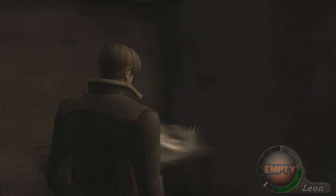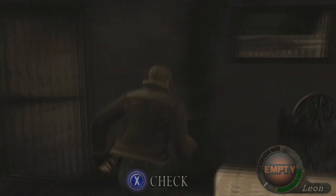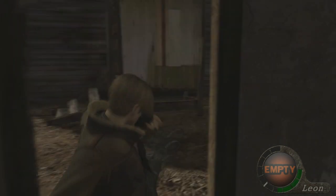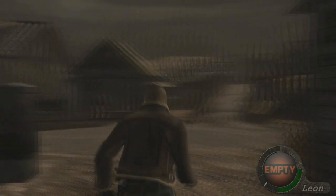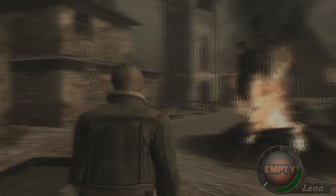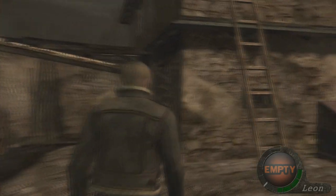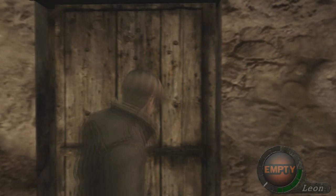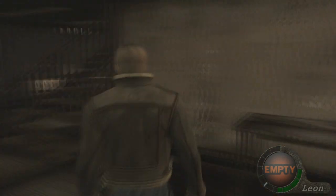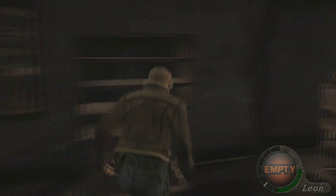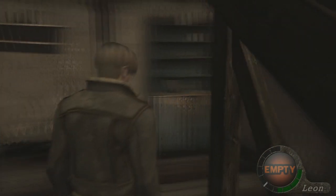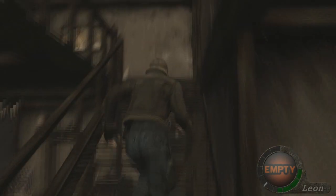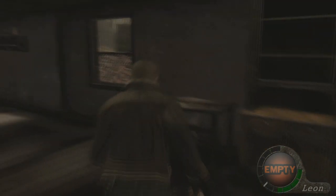Incendiary grenades — yes, we like incendiary grenades, they're very good. There's nothing more. Remember, if you are opening a door — if you push the button once it opens slowly, and if you push it really hard you'll kick it open, which will help you if there are enemies on the other side of the door. Let's make sure we didn't miss anything upstairs.